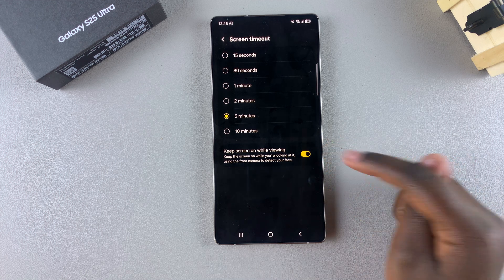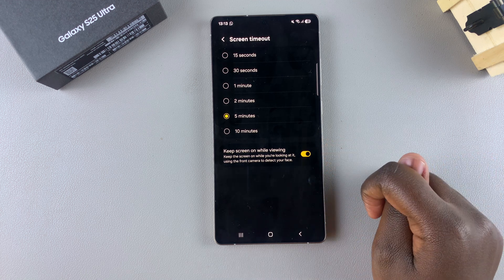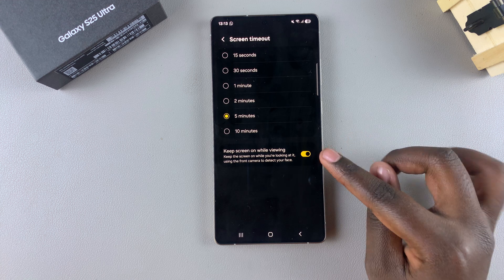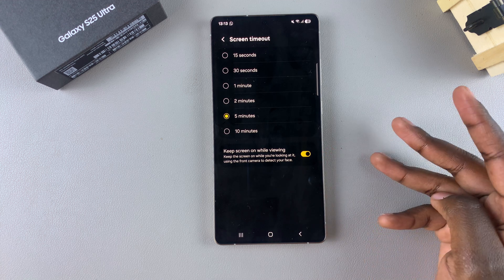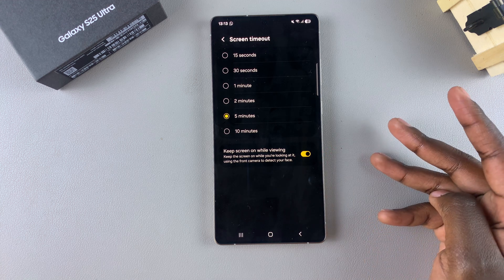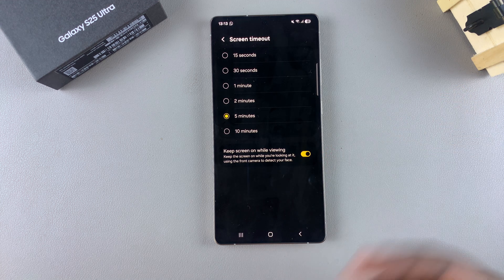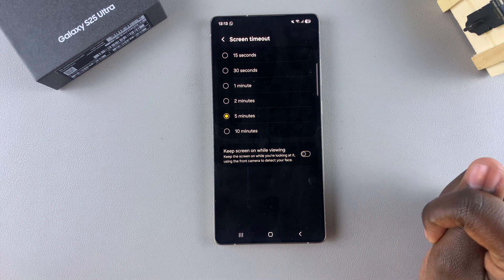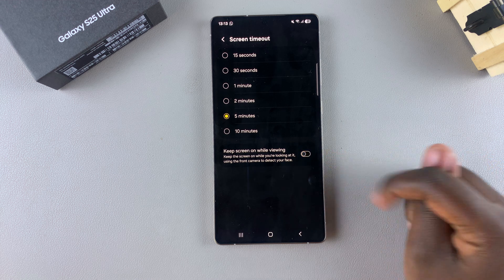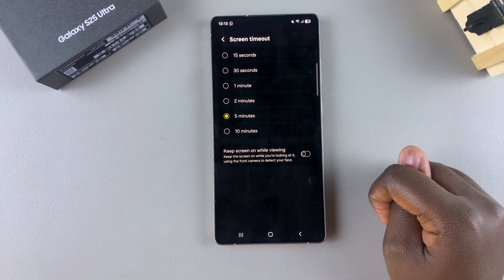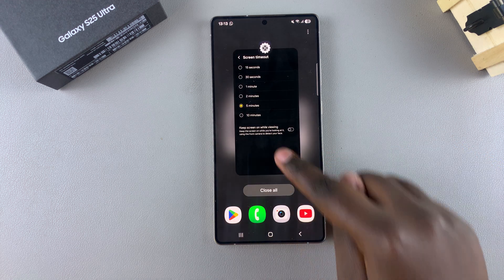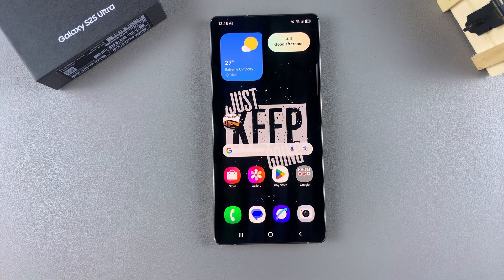Tap the toggle like that and it will be enabled. If you want to disable it because you want to save battery or you just don't want to use this feature, then just tap on the toggle like that and it will be disabled.